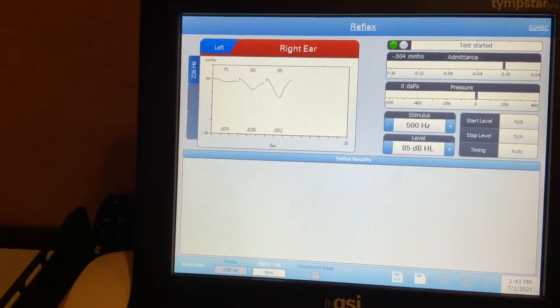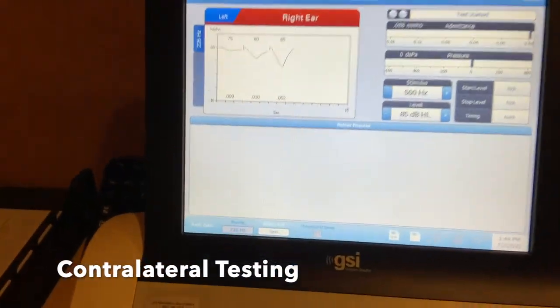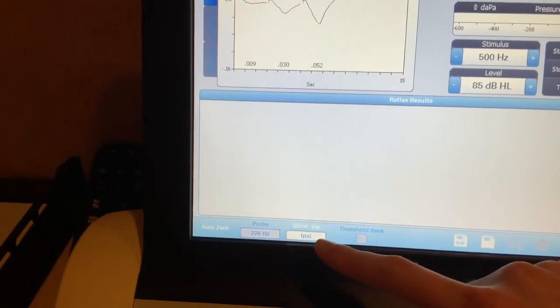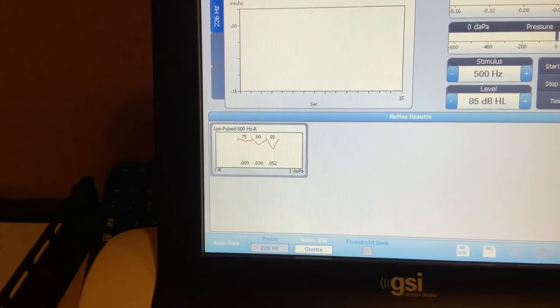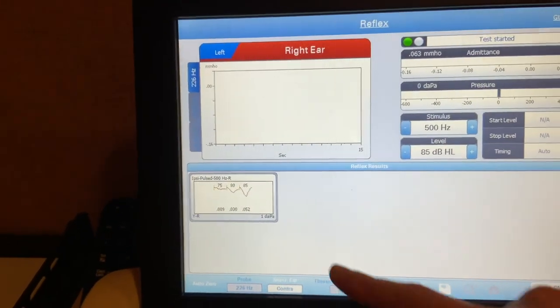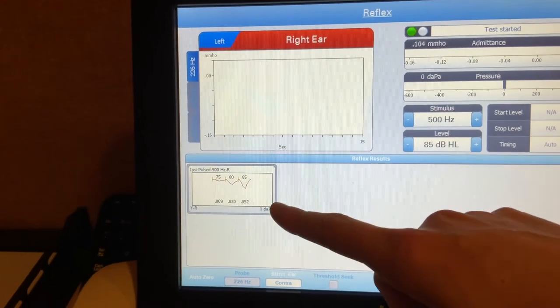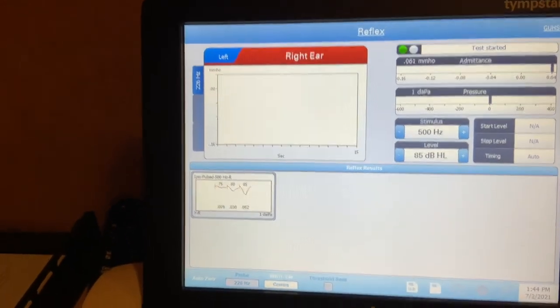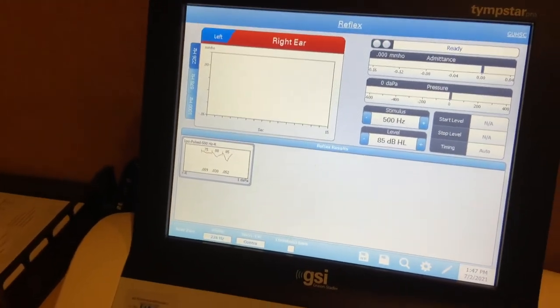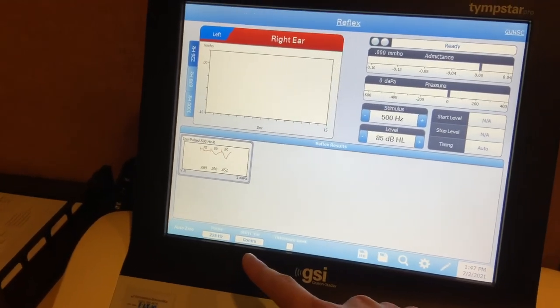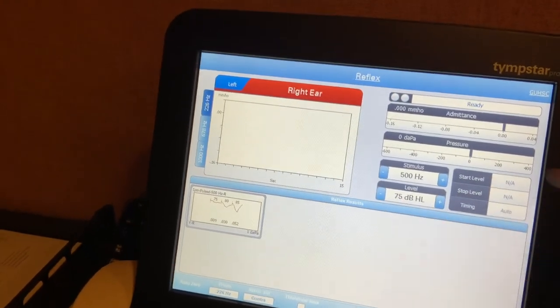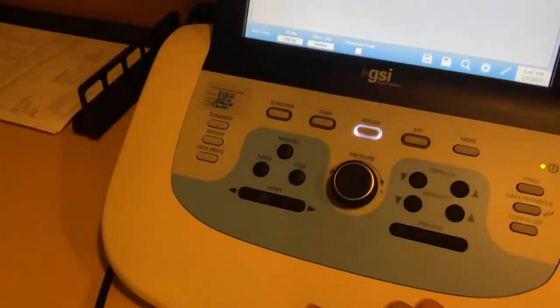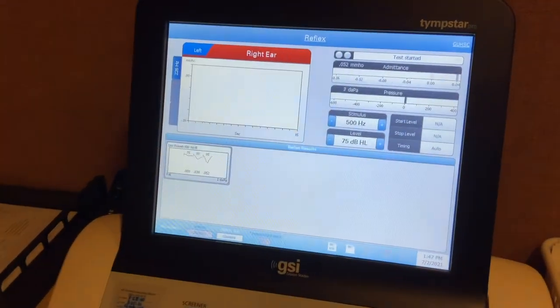To do contralateral testing, you're going to come down here to the stimulation ear and you're going to just hit it. And it'll switch over to contralateral. As you can see, it also saved the responses from your other test. So now that we have switched it over to the contralateral ear side, we are going to make sure that we're starting at an appropriate level that we want. And we're going to hit start again to get the pressure going and then present.